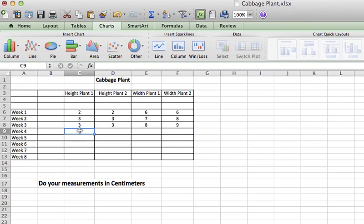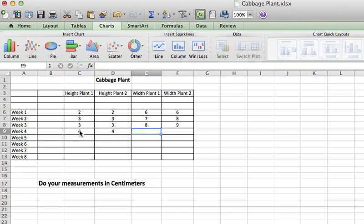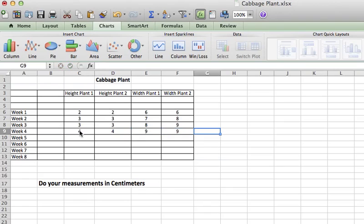These are make believe numbers and yours better not look like this. So here we go. Let me just finish it out.